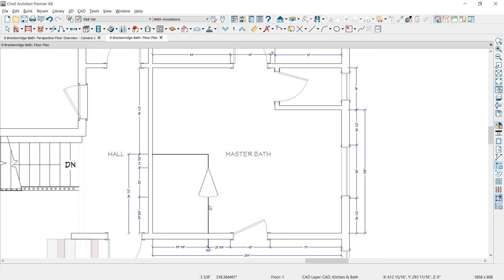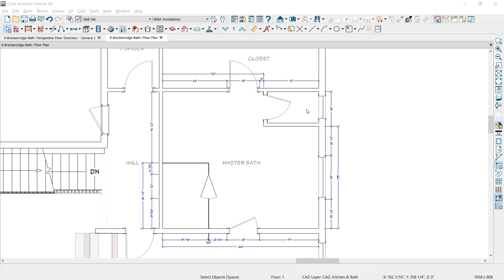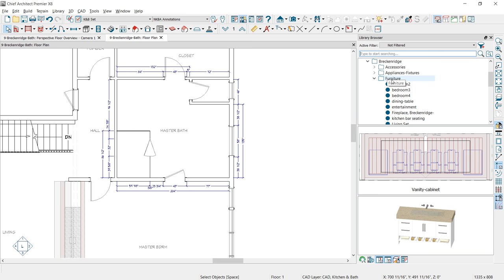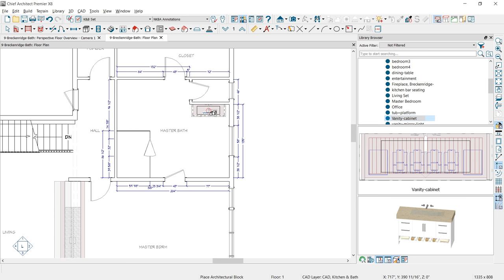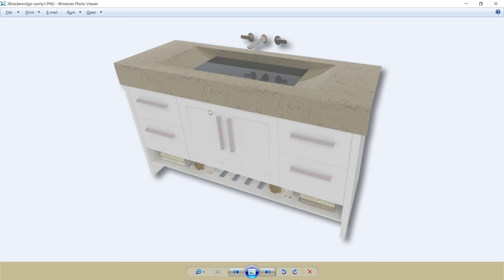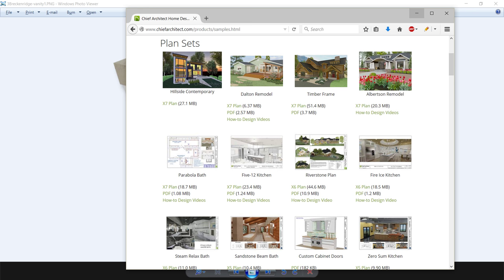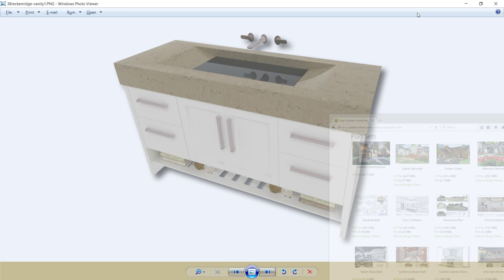Next, I'm going to place the cabinet vanities in the bathroom. Inside my library, I've created a folder for this project called Breckenridge, with a subfolder for Furniture. You can see a preview of that vanity. I'll select it and place it in the 2D view. If you're interested in how this vanity was created, I've gone through the steps in another design called the Parabola Bath — showing how to create the custom countertop, dish it out, and add slat shelving. That video is on our website under the Samples Gallery. I saved that cabinet into my library and simply painted it a different color.